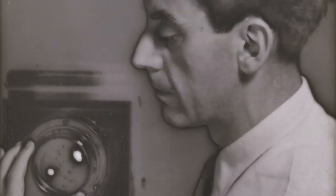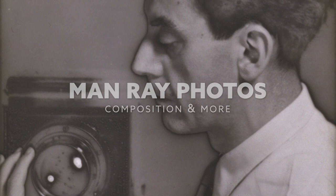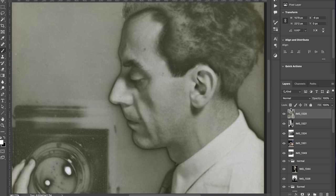Hey everyone, welcome back. It's Tavis Leif Glover and today we're going to be covering Man Ray's photos — what kind of composition techniques he used, plus what kind of stylization techniques he used. We'll look back at a few of my older photos where I applied this kind of technique and then I'll show you how to do it to your own photos. So first off, who was Man Ray?